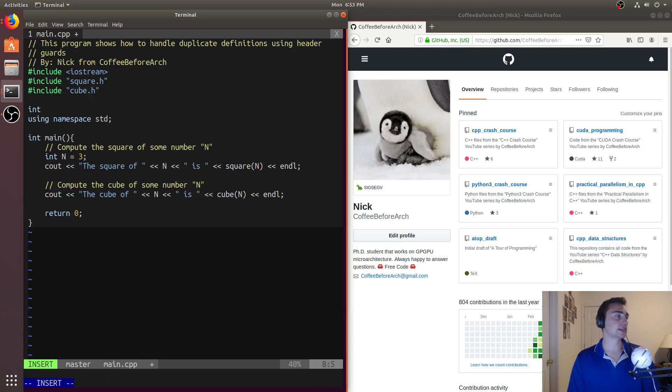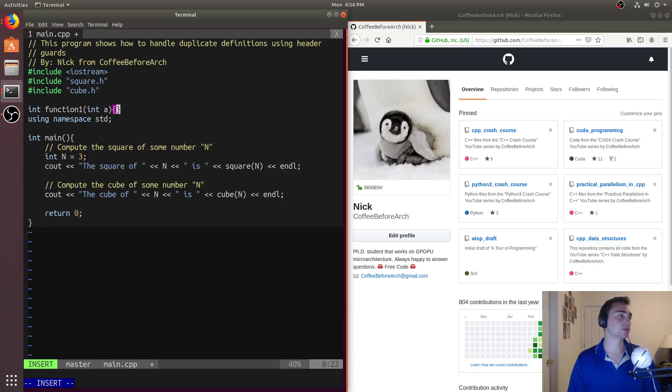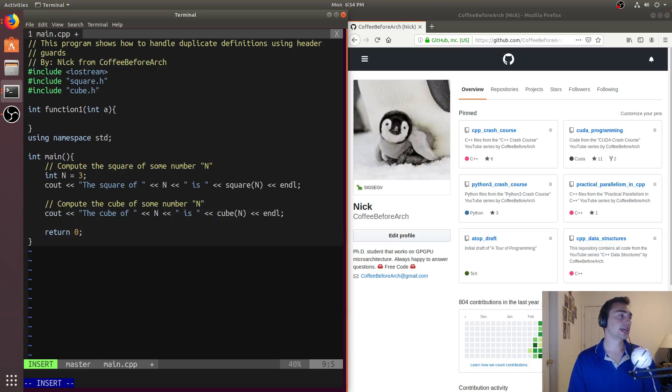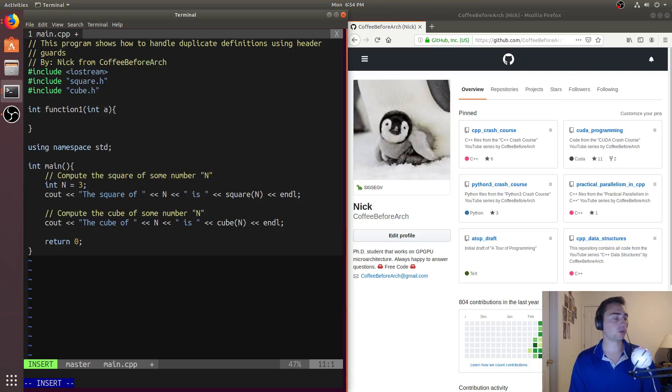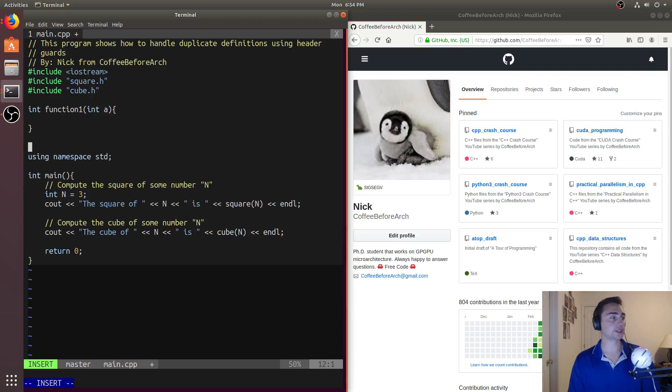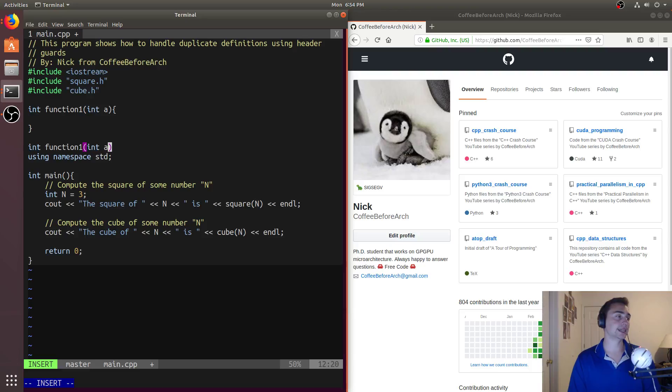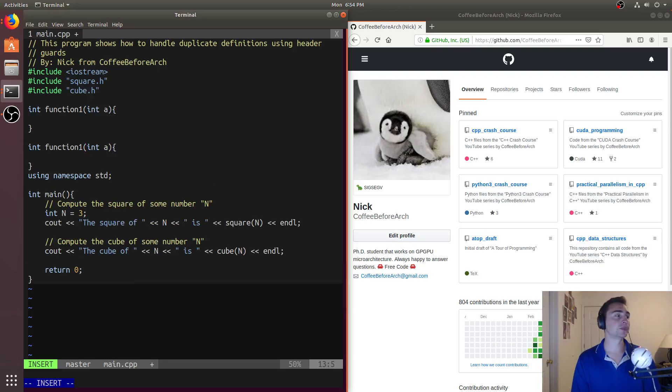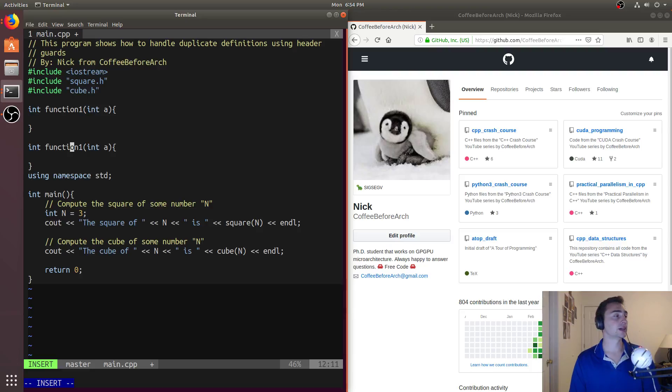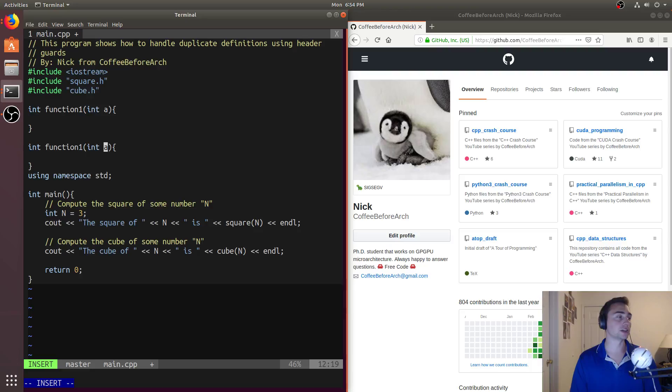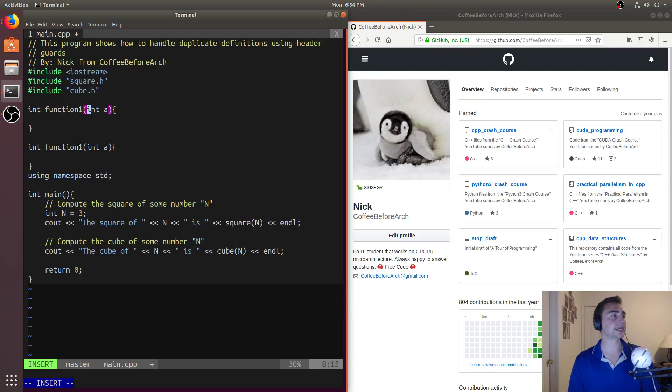say function one, and it takes an integer a. And I know that what is illegal is for me to have int function one int a. So this is illegal because it's two functions that have the exact same signature. So they have the exact same return type and they have the exact same argument types. So this is illegal.